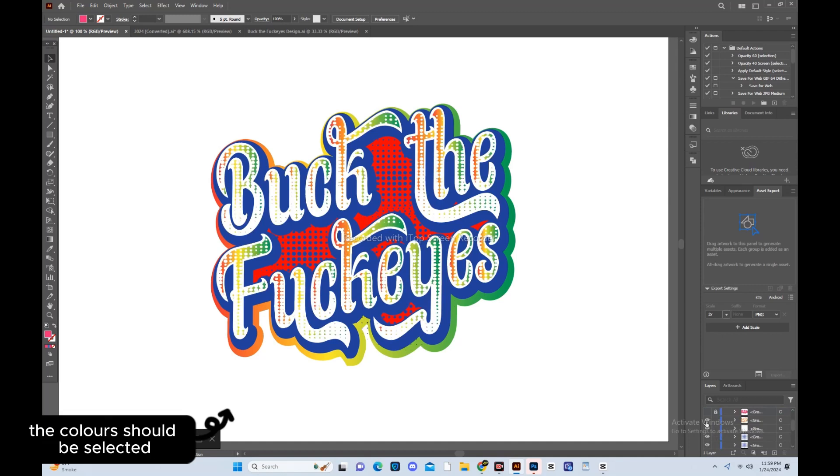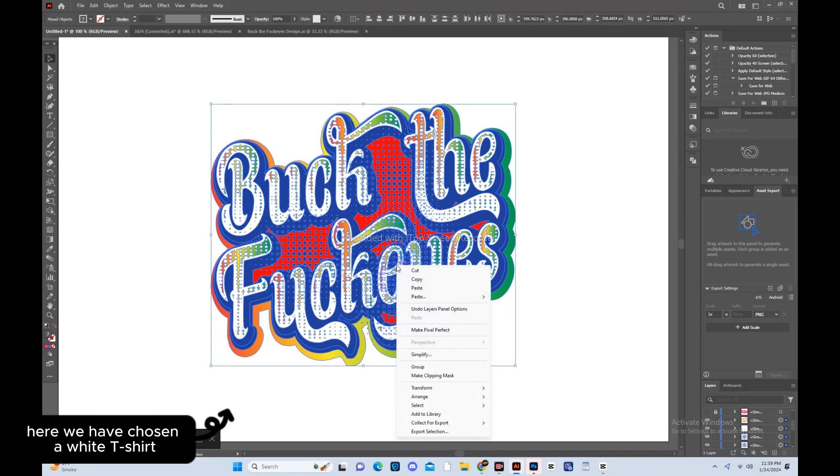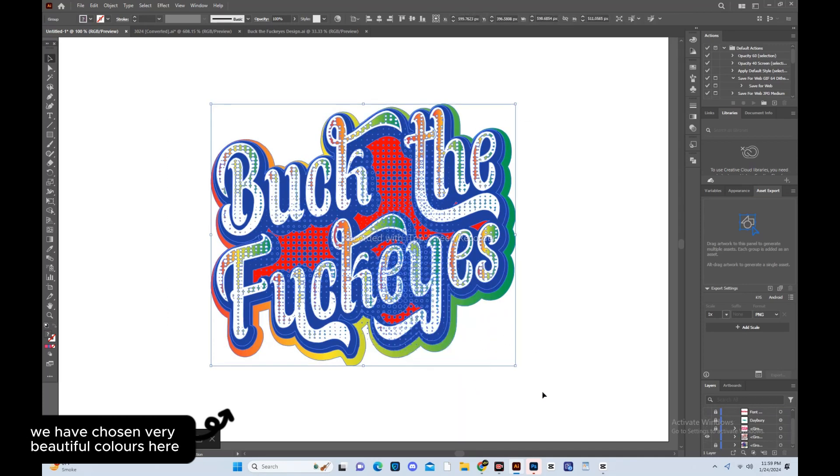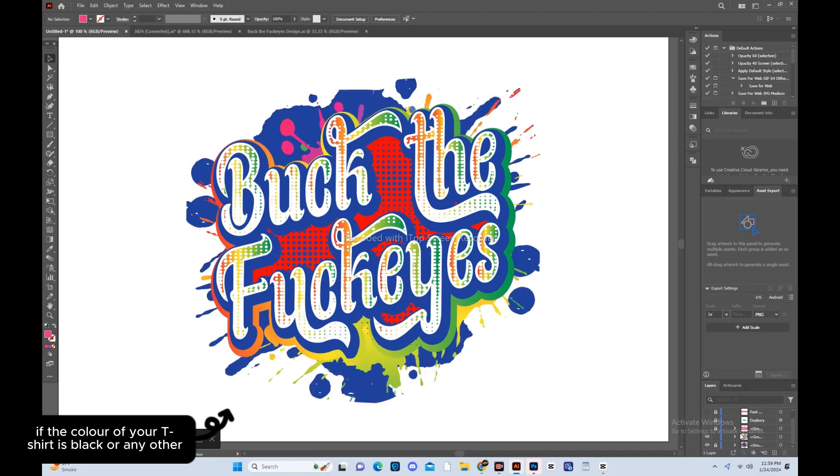The colors should be selected according to our background color. Here we have chosen a white t-shirt, so accordingly, we have chosen very beautiful colors here. If the color of your t-shirt is black or any other, then you can change the colors according to your needs.